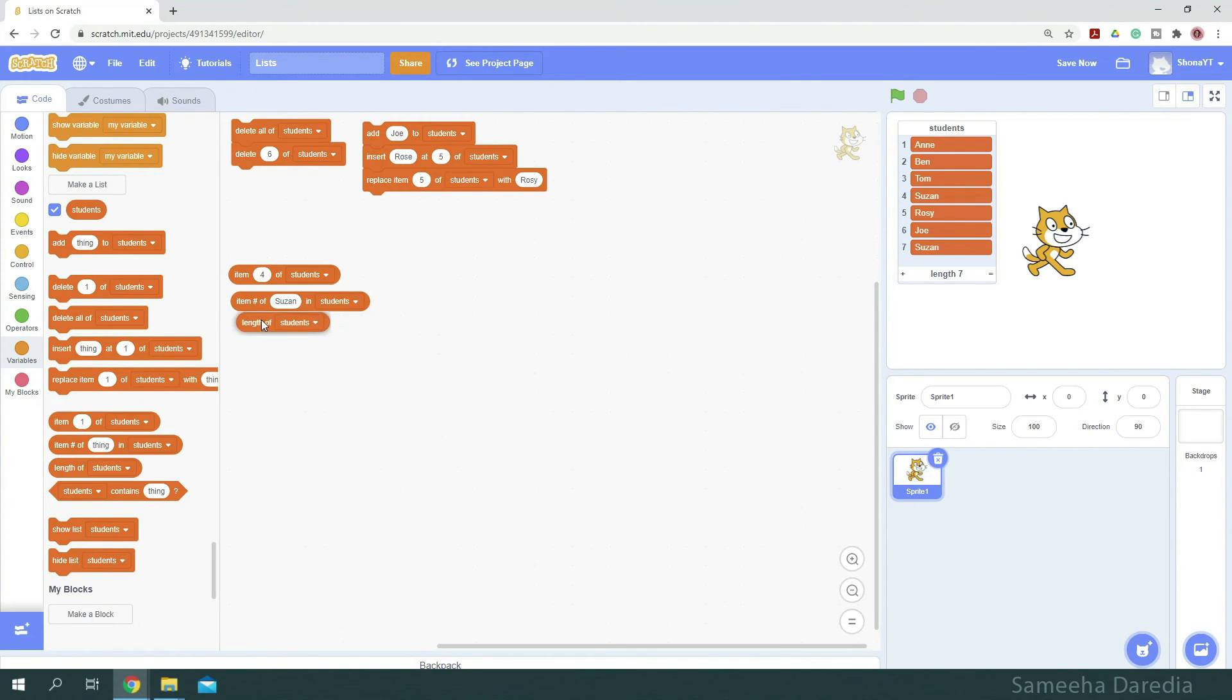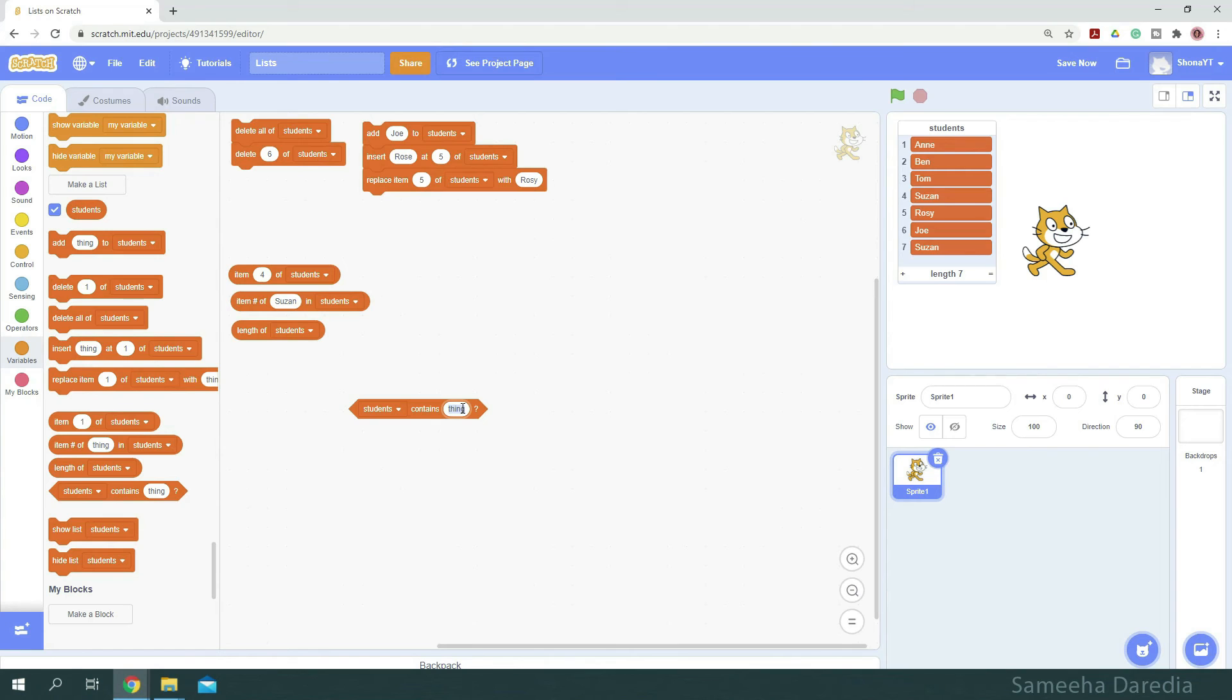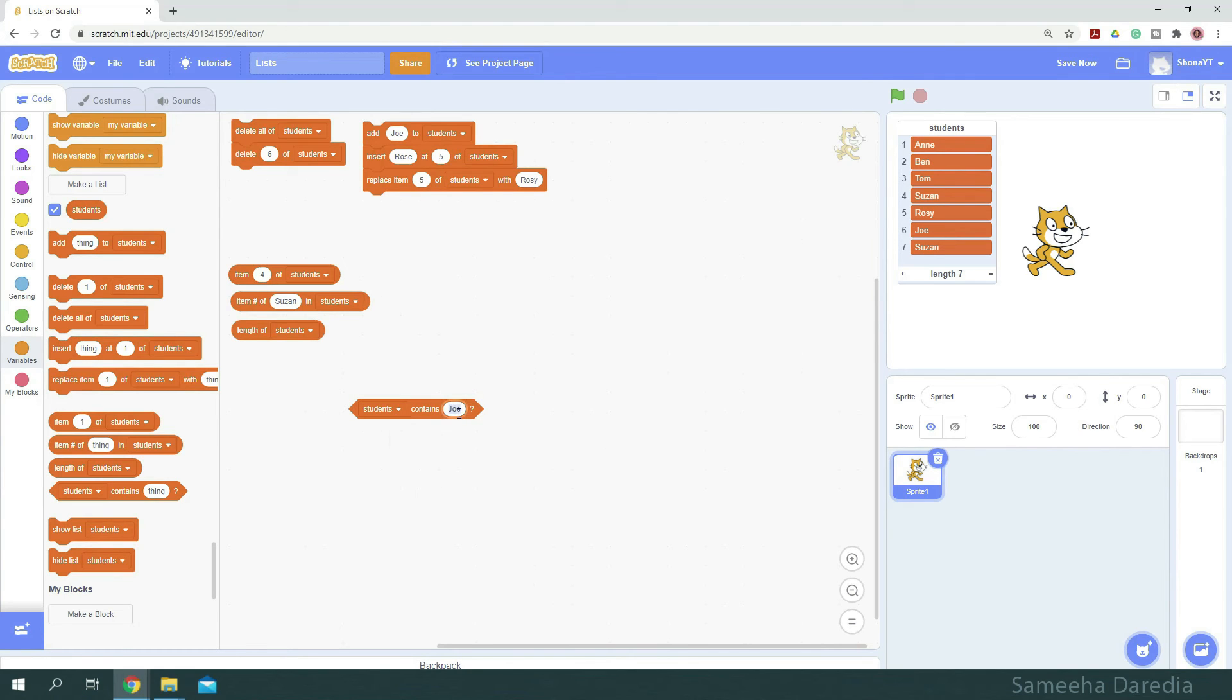Let's move on to the next block, which is our conditional block. Now this block returns a boolean value, which is true or false. For example, in this space, if I enter Joe, it gives me true because our list contains Joe. If I enter Zoe, it should give me false because our list does not have Zoe.